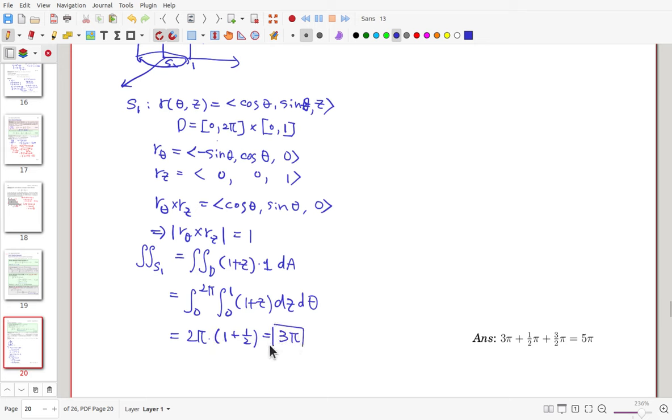So the surface integral over the whole surface equals 5pi. This problem is the same as one solved in the lecture, so try to solve it yourself once more to understand it quite deeply.